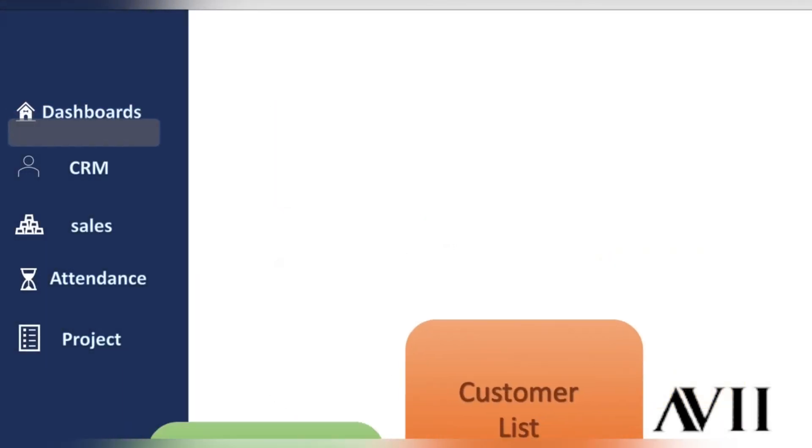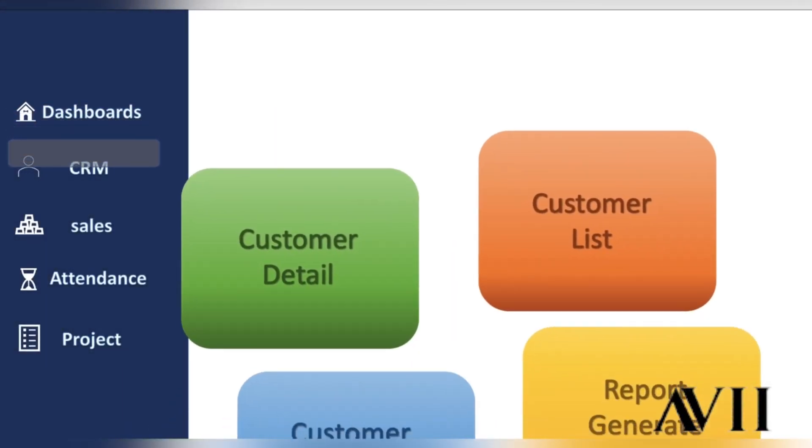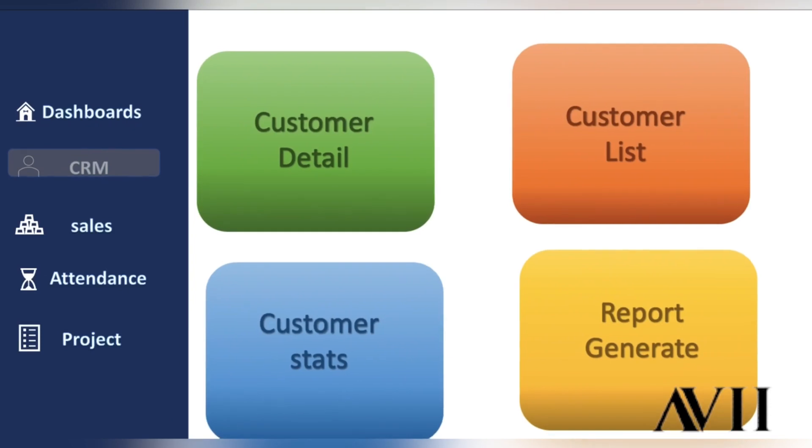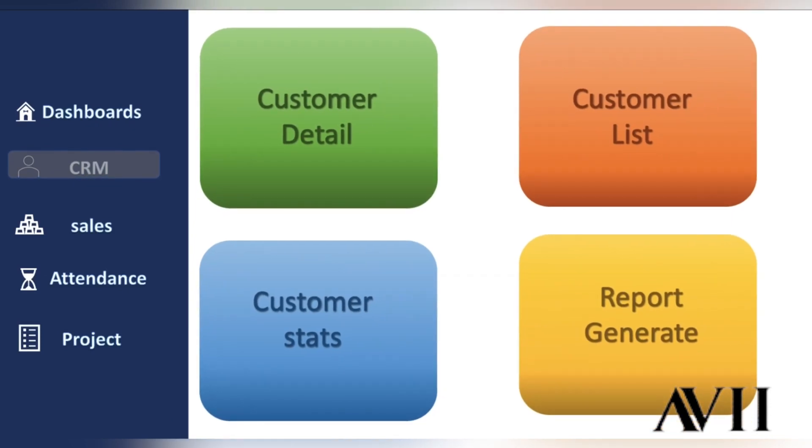Other features that we're able to provide include customer relationship management to update your client progress and store all the important information.